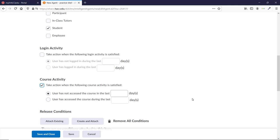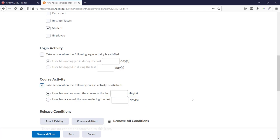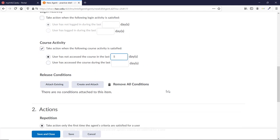The bottom option is actually a way to send a Kudos type email praising students who have accessed the course in the last X number of days. This can be a good way to give positive reinforcement, but you don't want to overdo these. For now, let's just stick with the top option. Type 5 into the blank, and scroll down to the Actions area.